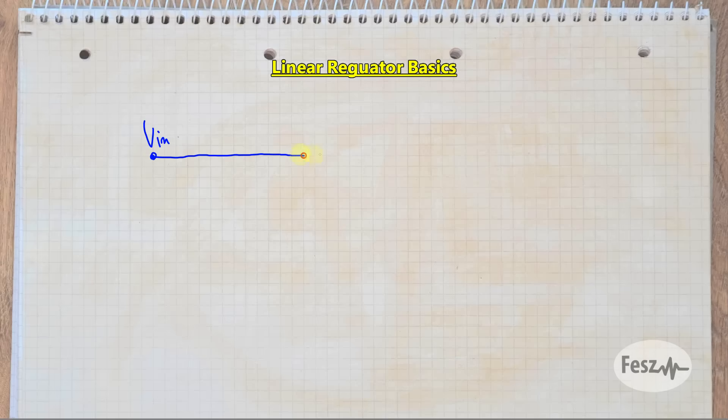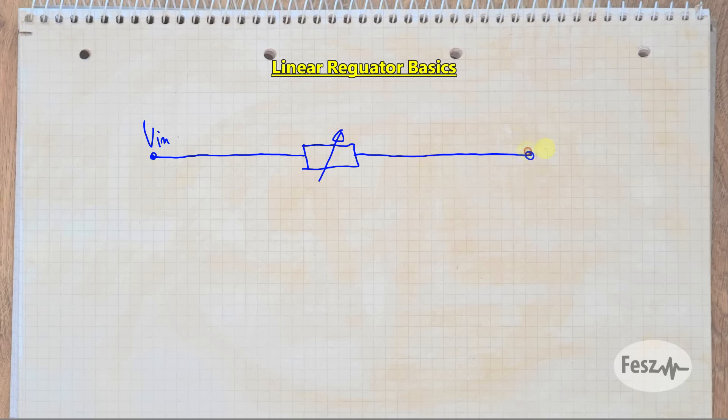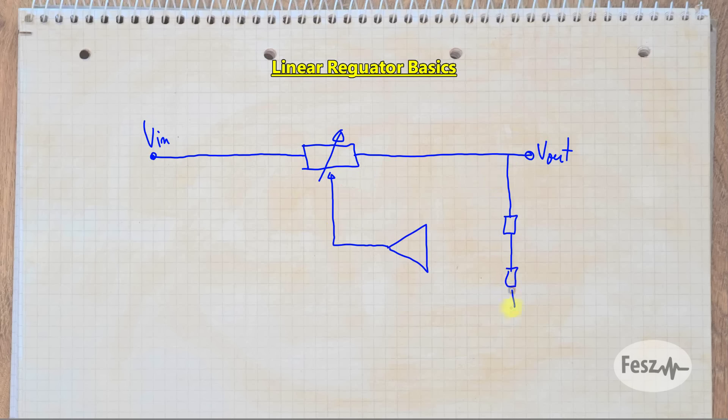To start things off, let's remember what a linear regulator is. Specifically, the series element regulator has a variable series element, a transistor, which is driven by an error amplifier that compares a reference voltage to the output voltage.